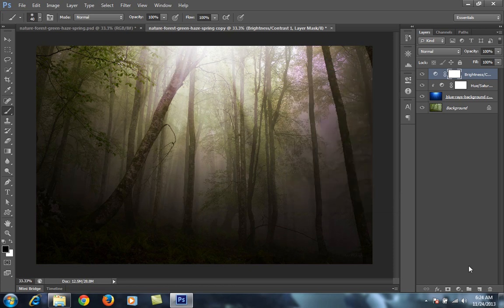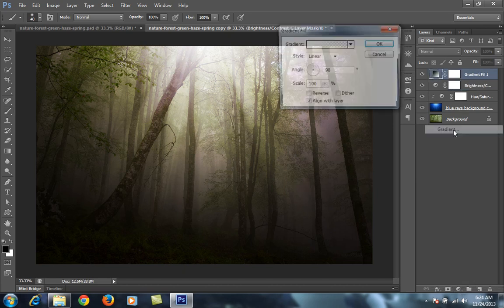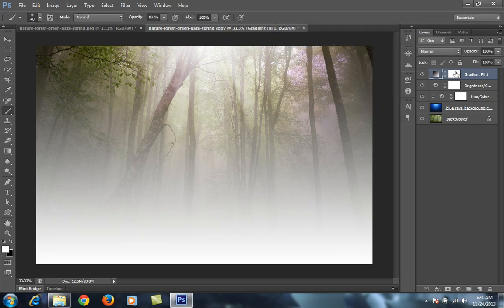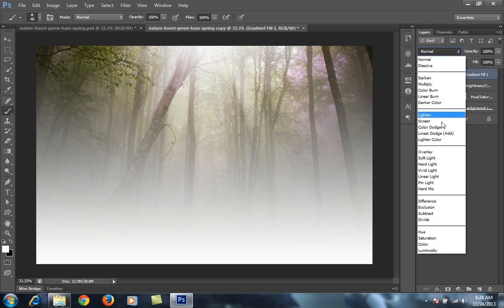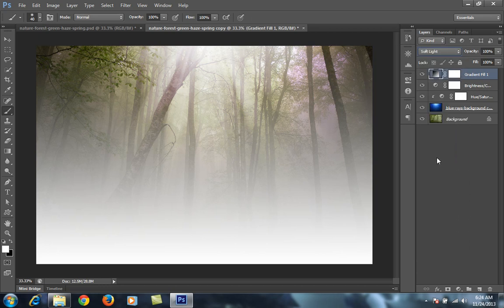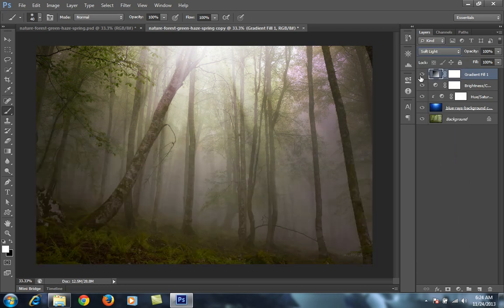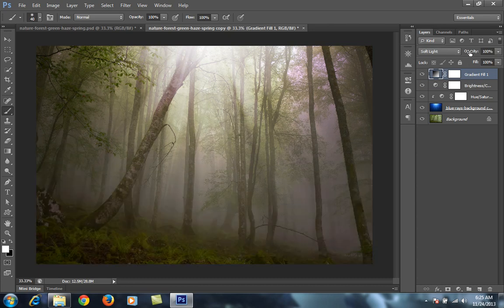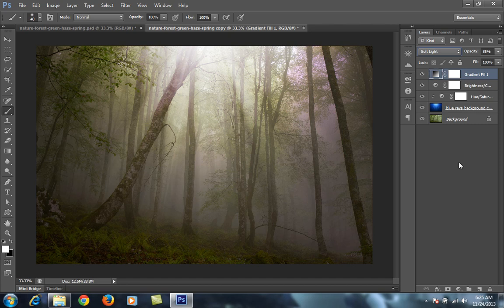Then I will make a gradient to put more light in the bottom part of this image. I click OK, select a white-to-transparent gradient, and set its blend mode to Soft Light. In this way you can add more light in the bottom of the image.